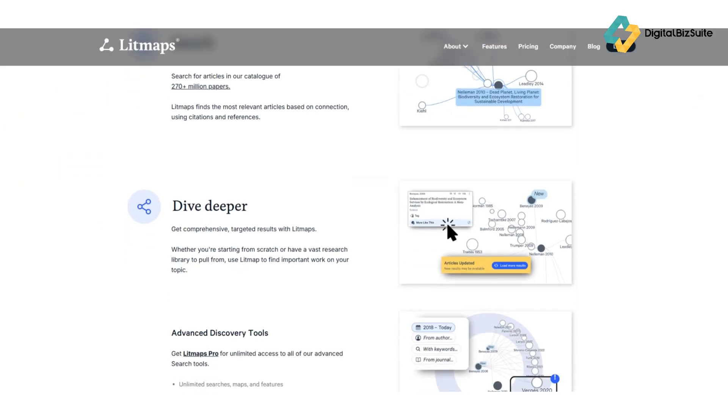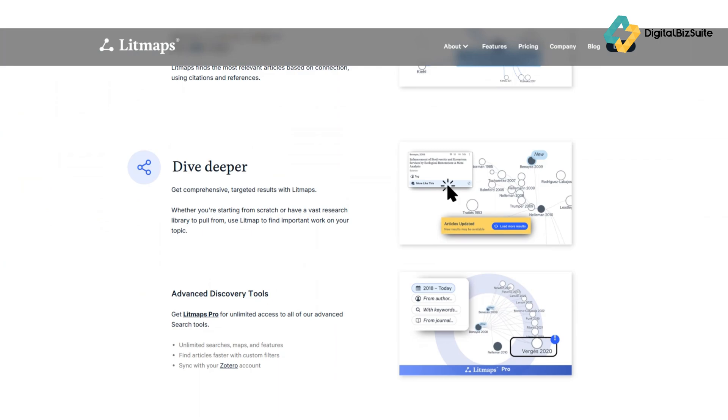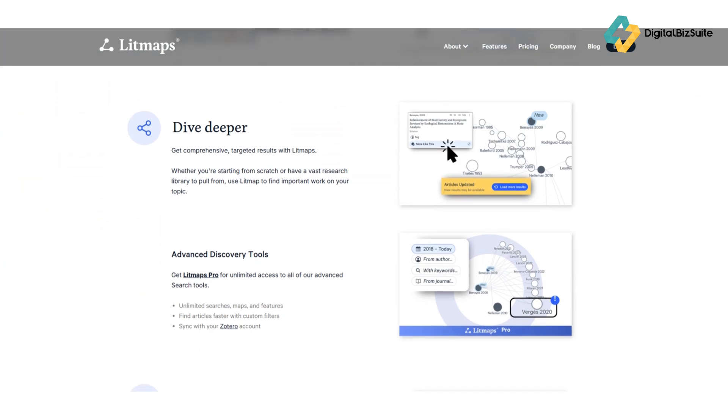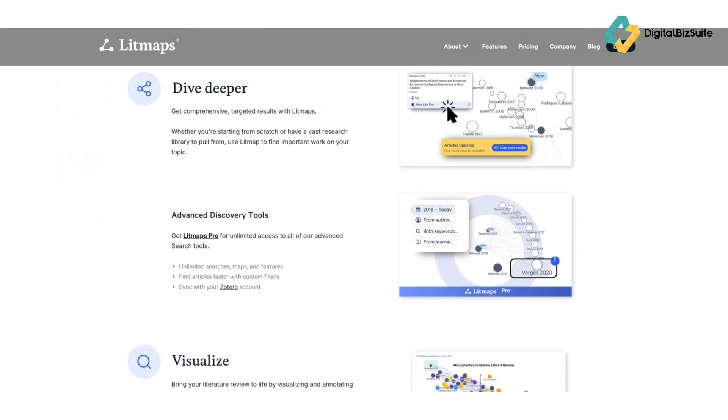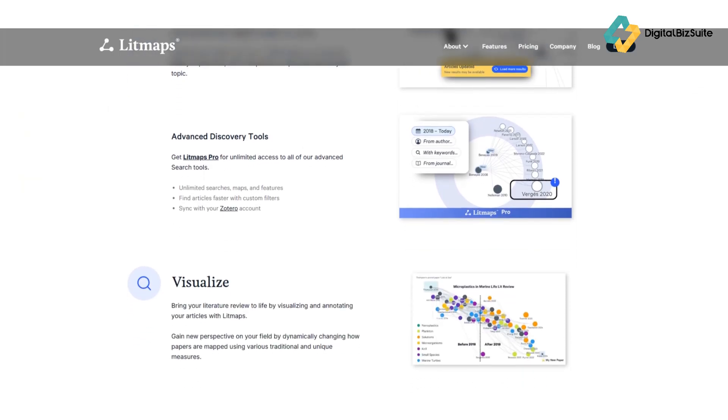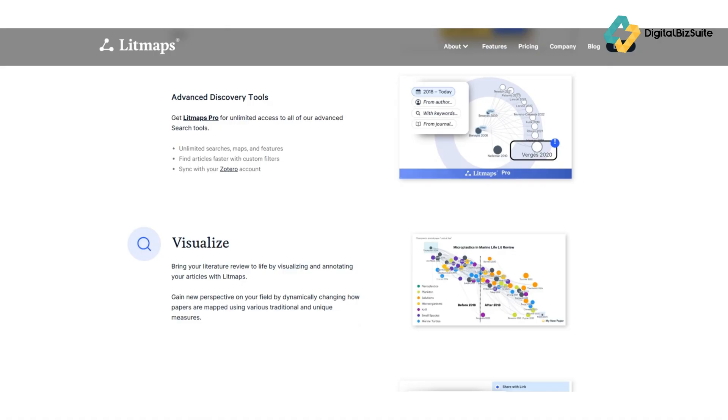Two: Smart discovery engine. Litmaps uses citation networks and machine learning to recommend related papers, not just by keywords but by conceptual relevance. It feels like having an intelligent research assistant guiding you. Three: Personal collections and notes. You can organize your